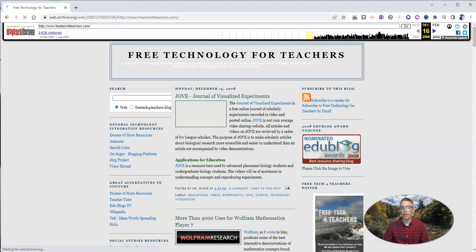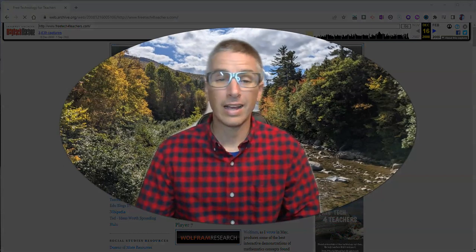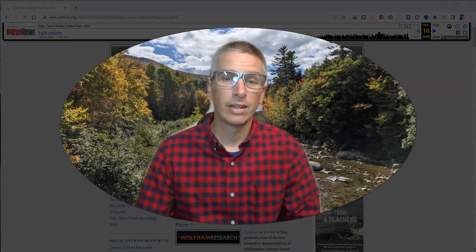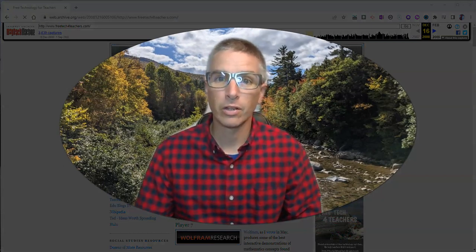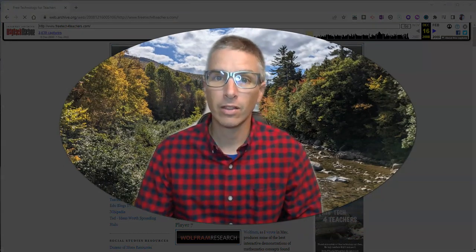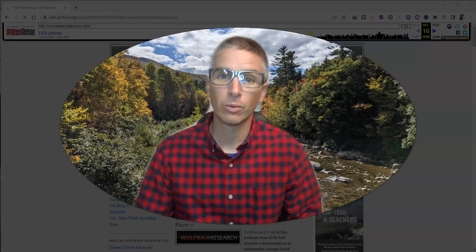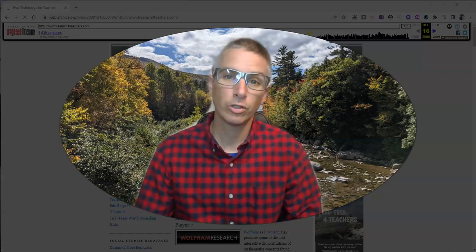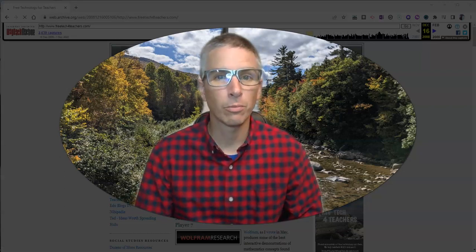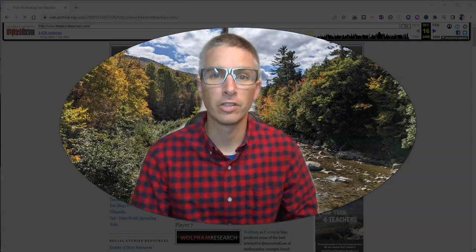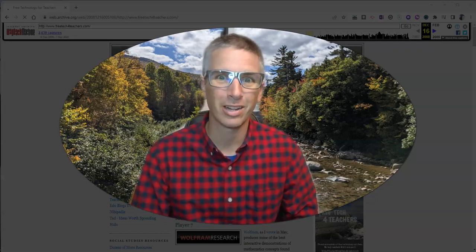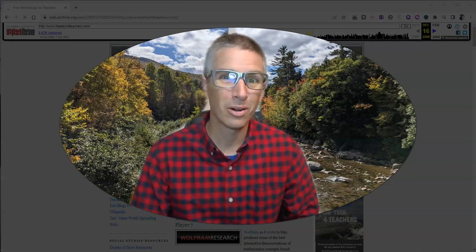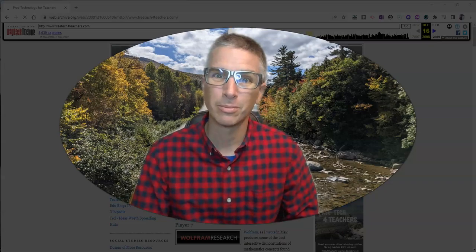So that's the Internet Archive. It's an interesting way to go back and look at how websites and webpages used to appear. As always, for more things like this, please check out freetechforteachers.com or subscribe to my YouTube channel.